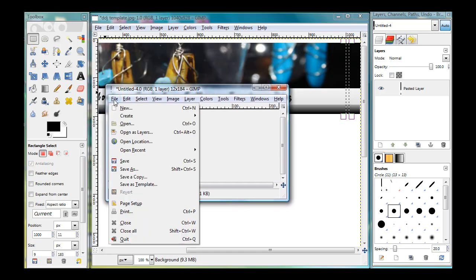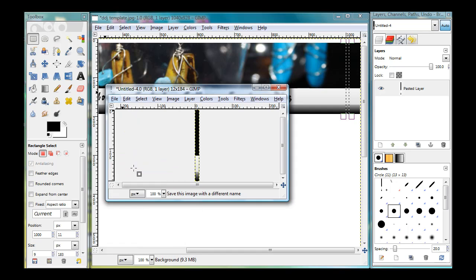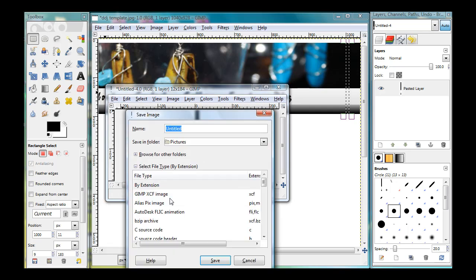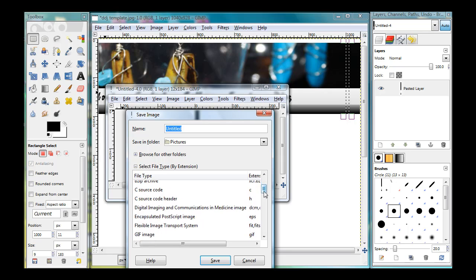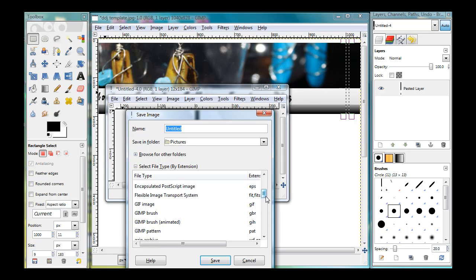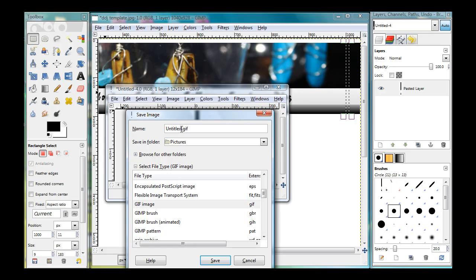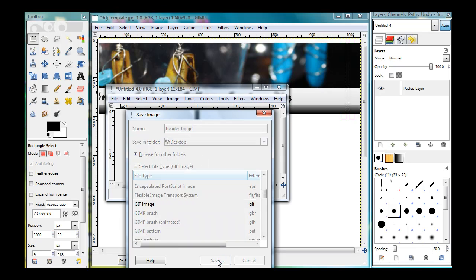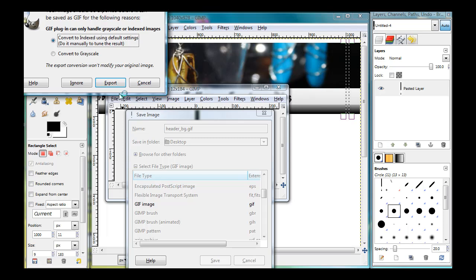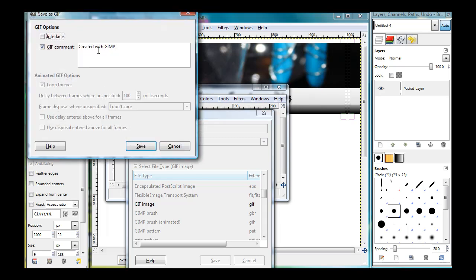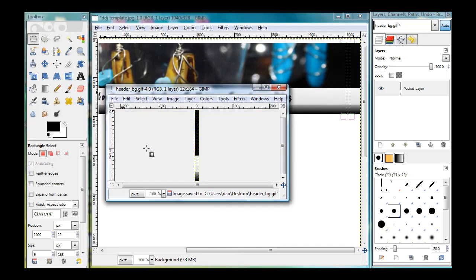And I could say file, save as, and I'll save it as a file type. Maybe I could save it as a gif. One way I could do it is save it as gif, and I could call it header_bg.gif and hit save. Let's save it to desktop, save. And it says convert it to an indexed image using the default settings, click yes, export. Created with GIMP, interlace, sure why not, and save.